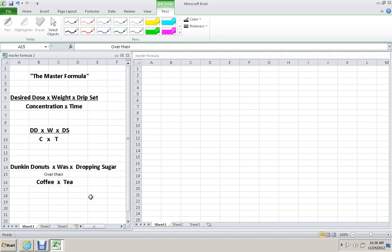It's the desired dose times the patient's weight in kilograms times the drip set being used divided by the concentration of the medication times time. You can think of as DD times W times DS divided by C times T. Or a mnemonic would be Dunkin' Donuts was dropping sugar over their coffee and tea.